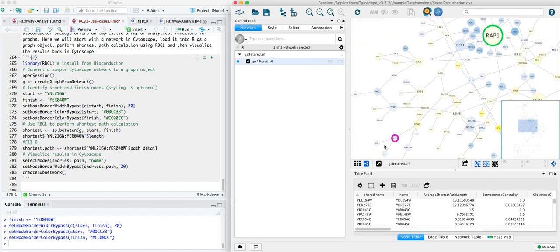I've highlighted our start and finish, and now RBGL is going to calculate the shortest path. These visualization steps are of course optional. They're just to help see what's going on.